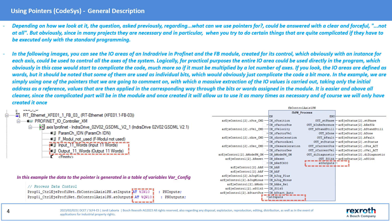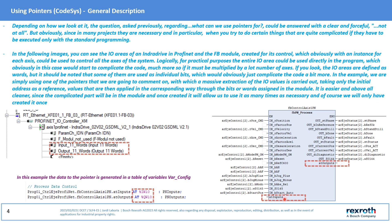The previous question can we answer it with the attached example. In the example that appears in the image, the I/O areas of an INDA drive in PROFINET are being accessed with 11 input words and 11 output words, which are read and written with a pointer inside the IFB that has been generated for access control.